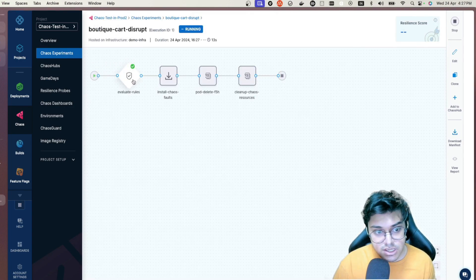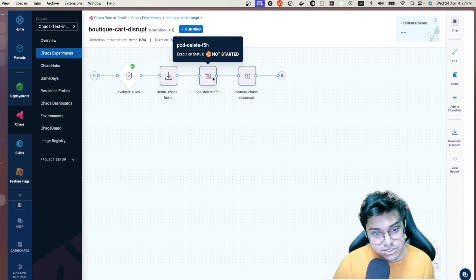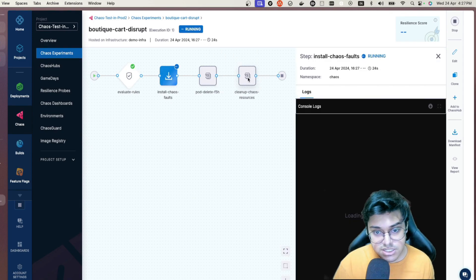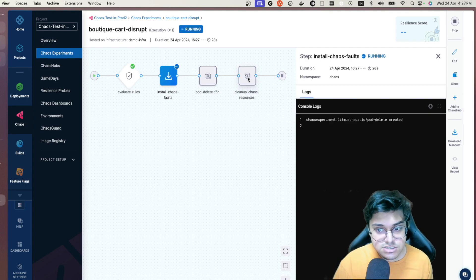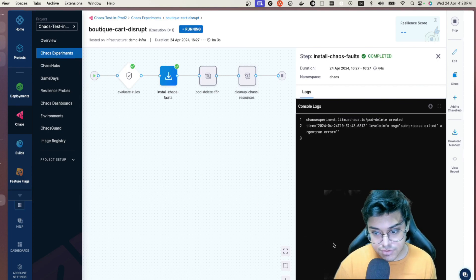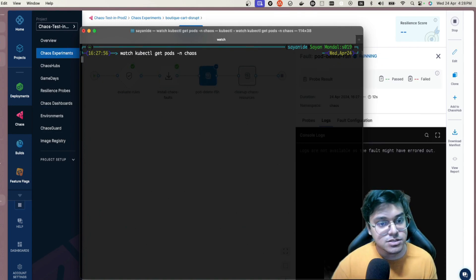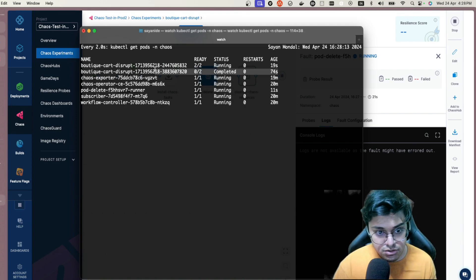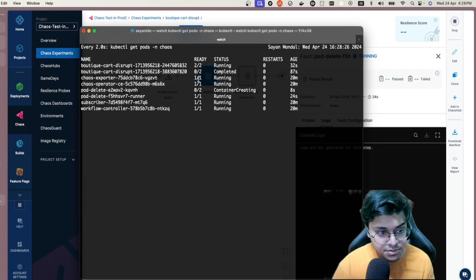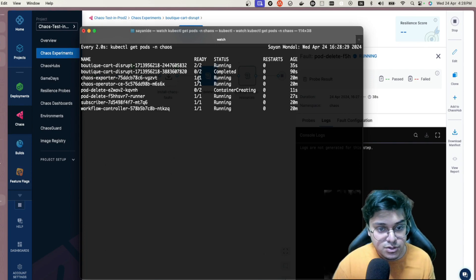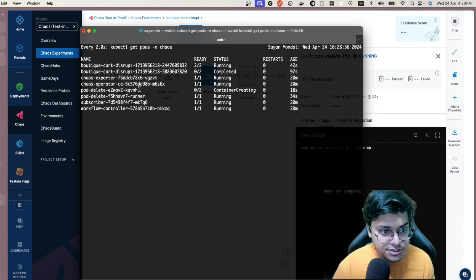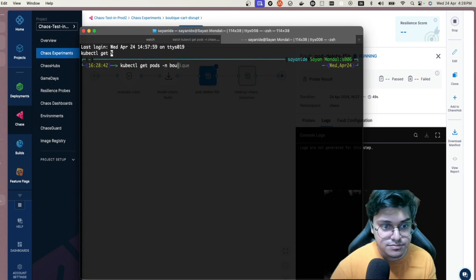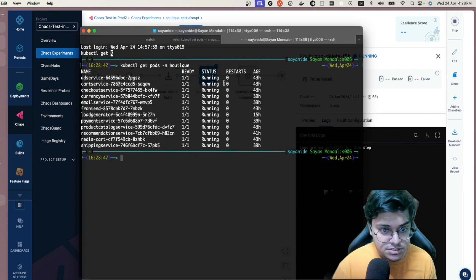Once I run this, logs start appearing — the ChaosGuard rule check, install chaos steps, actual chaos execution, and a cleanup chaos resource step that gracefully deletes the runner, chaos injectors, and chaos jobs created during injection. Meanwhile in the cluster, in the chaos namespace, I can see the boutique-cart-disrupt experiment spinning up runners and helper pods responsible for the chaos injection.